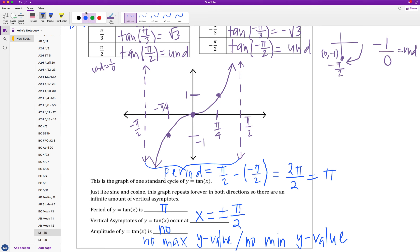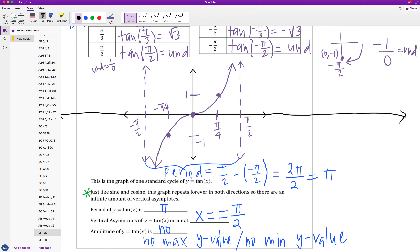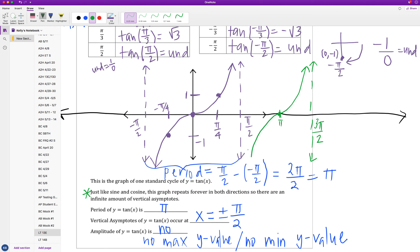This pattern continues to repeat — I get an infinite number of these cycles in either direction. Extending the graph: the next vertical asymptote is at 3pi/2, with the graph crossing zero at x = pi. Then another at 5pi/2, crossing at 2pi. On the negative side, the next asymptote is at negative 3pi/2, crossing the x-axis at negative pi.